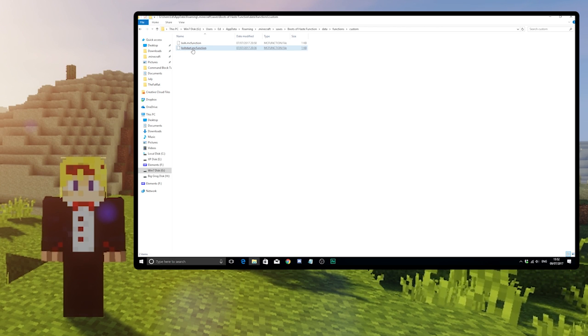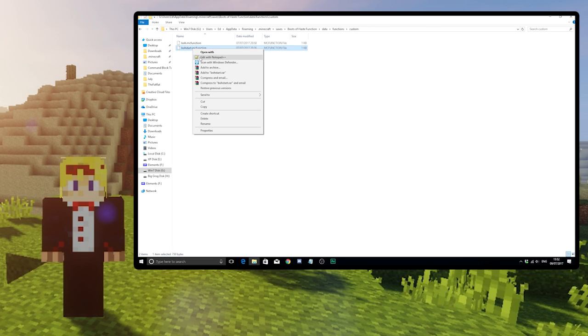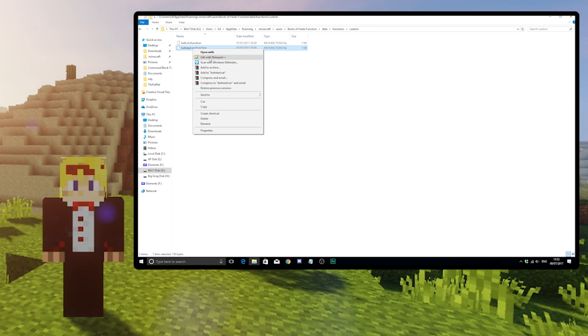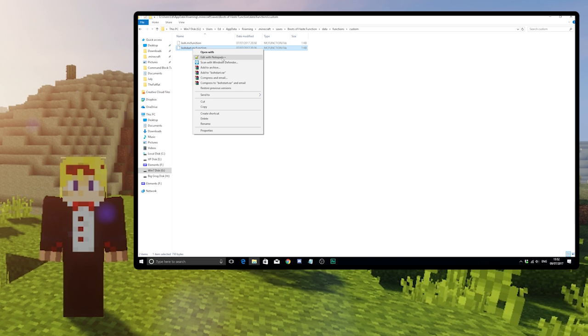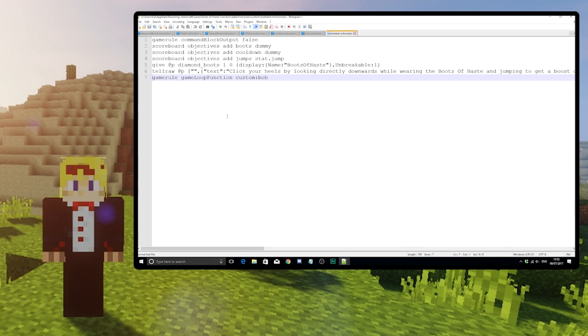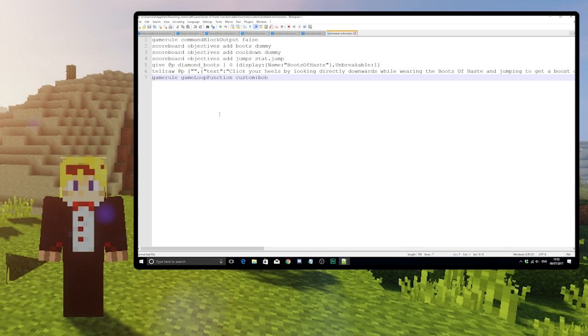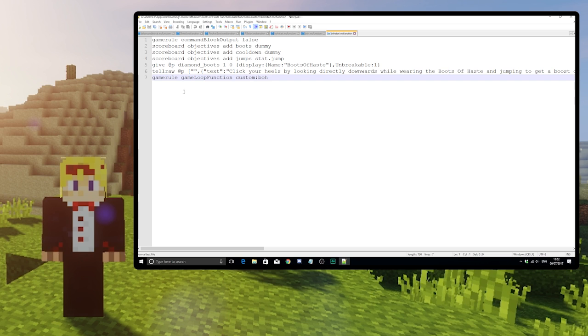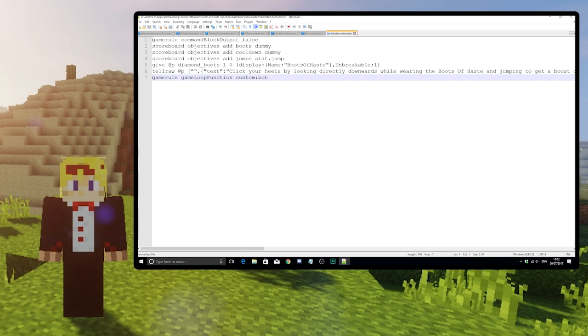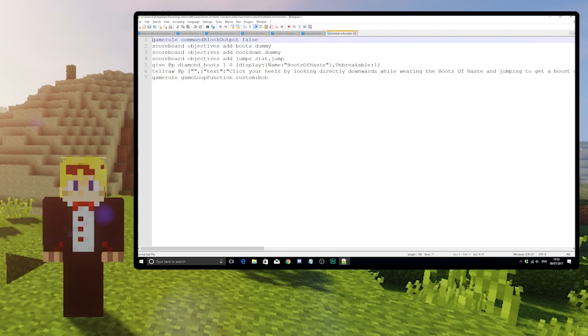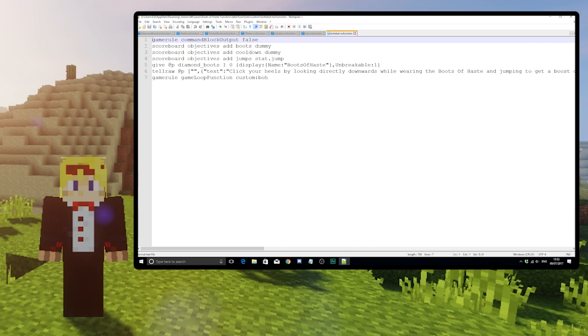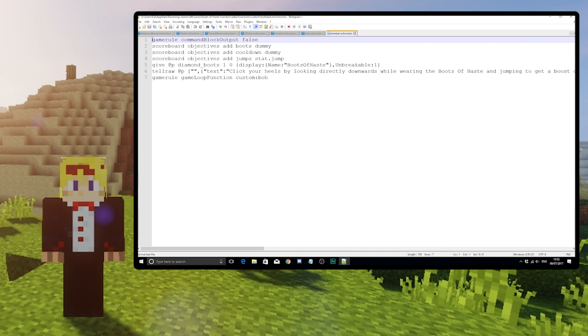Let's edit these files. I suggest using Notepad++, which is a free download. Let's look at bohstart. This is the function that you'll run once in the world and it'll start everything running. First, we turn off the command block output so the commands don't spam the chat.